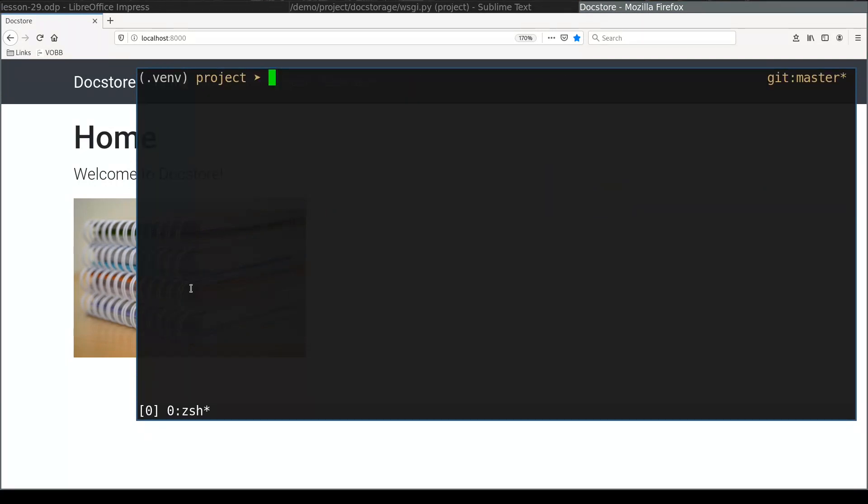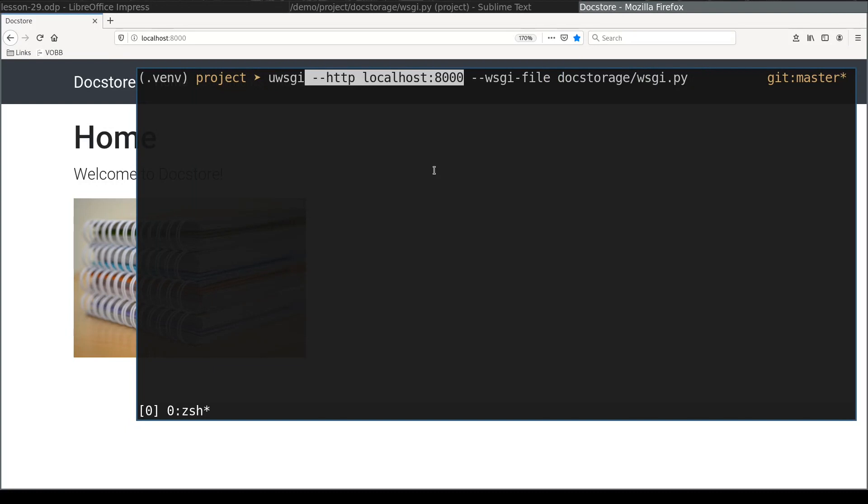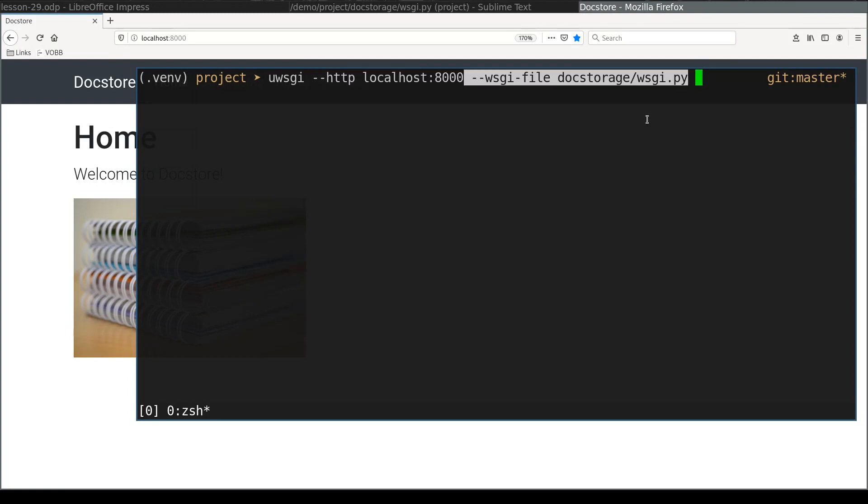Starting uWSGI application is pretty simple. First argument tells uWSGI to listen on port 8000 for incoming HTTP request. That's simple enough. This argument tells where wsgi.py file is located.